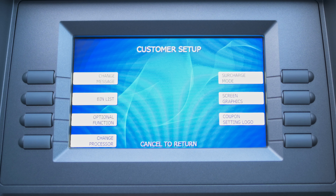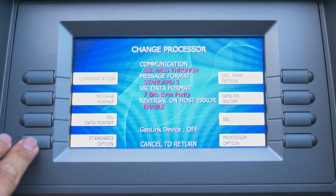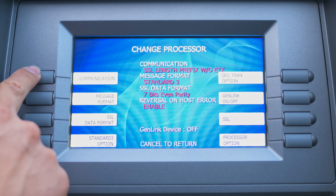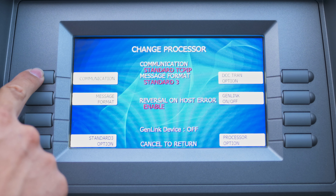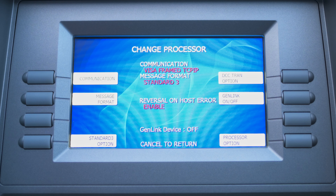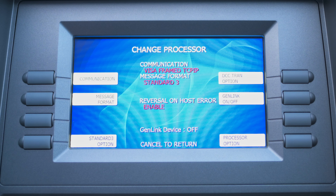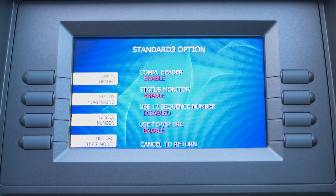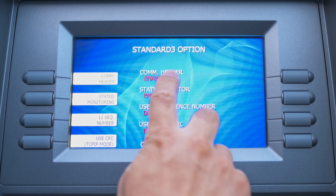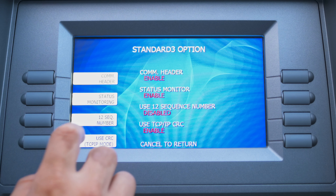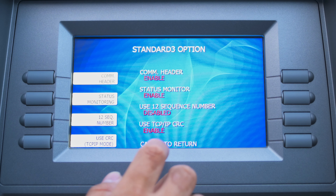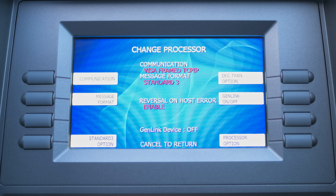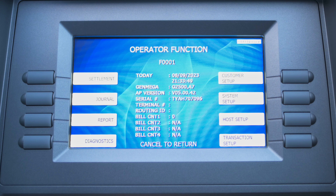Looking at the sheet, we're going to go to number two which is Customer Setup, located in the top right-hand corner. You're going to go to Change Processor and press the Communication button in the top left-hand corner until it says Visa Frame. Once it says Visa Frame, go to Message Format — Standard 3 is already selected, which is the lower left-hand corner option. Communication Header is already enabled, Status Monitor is already enabled, and 12 Sequence Number is disabled — everything is correct for TCP/IP, so we do not need to change anything. Press Cancel to return to the main screen.